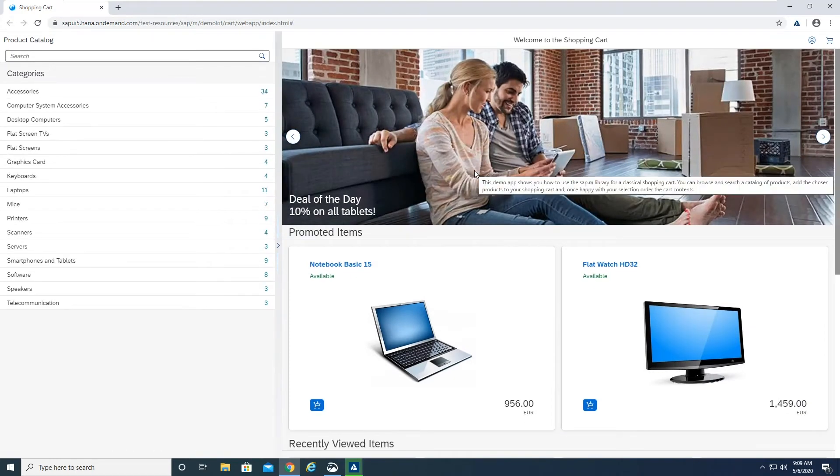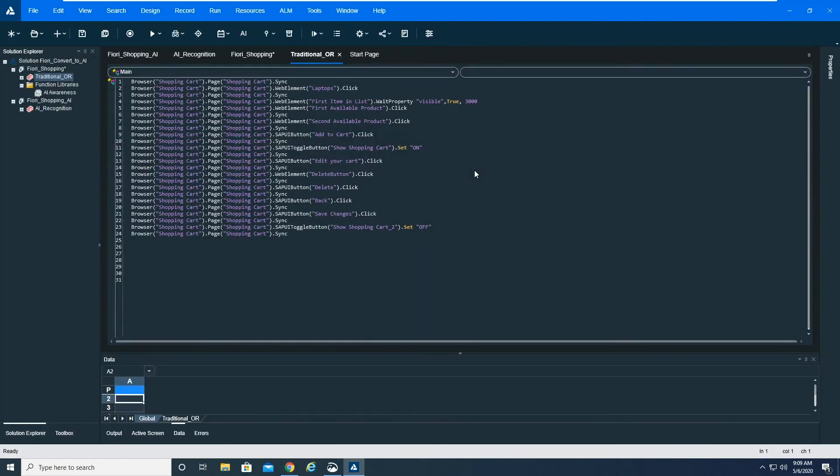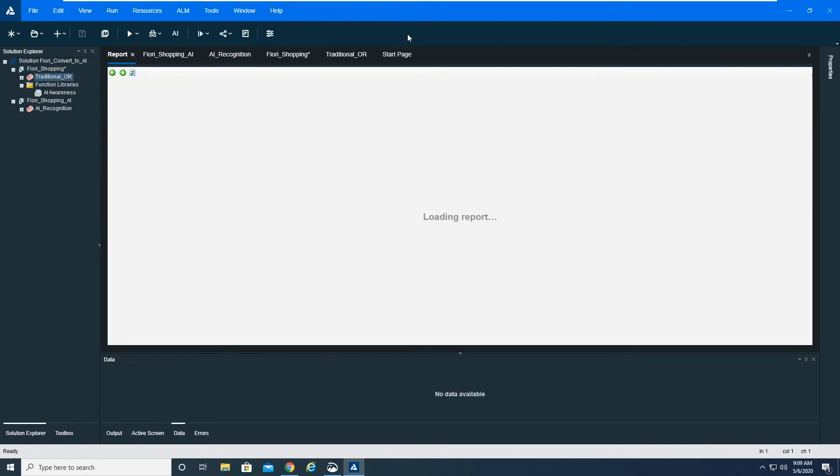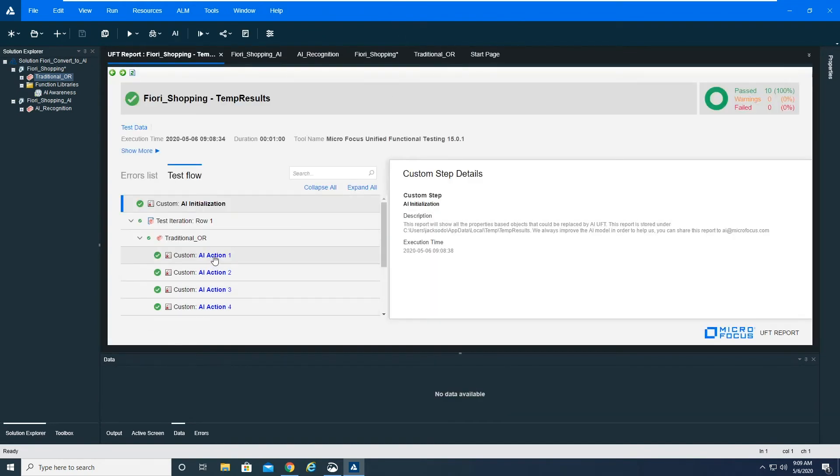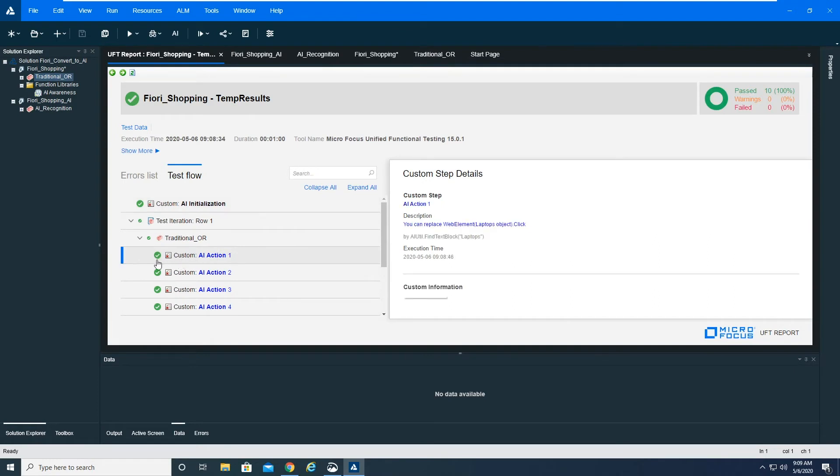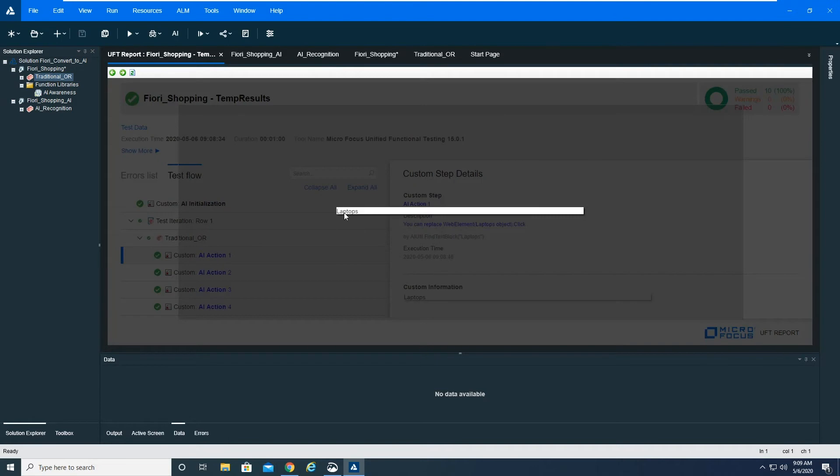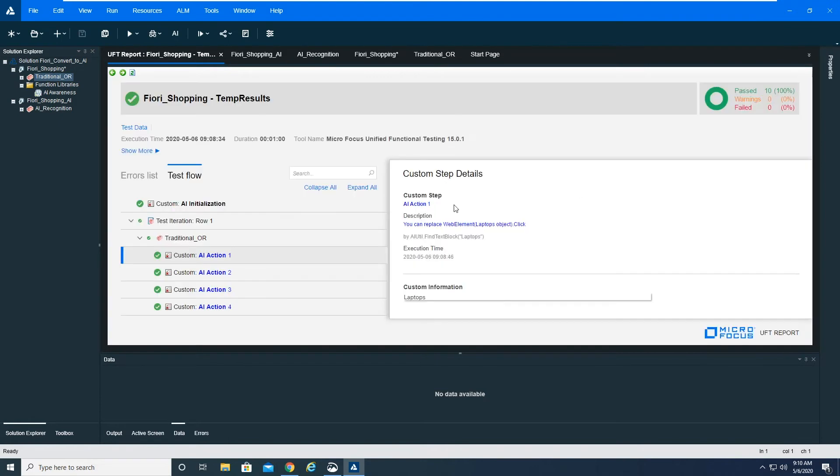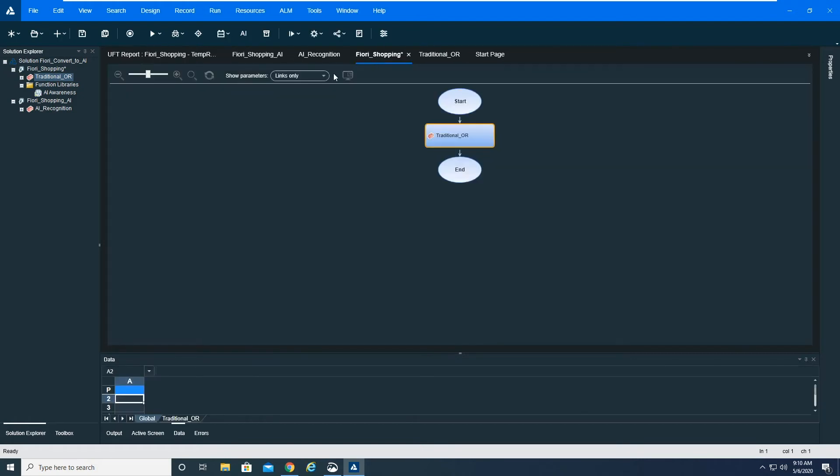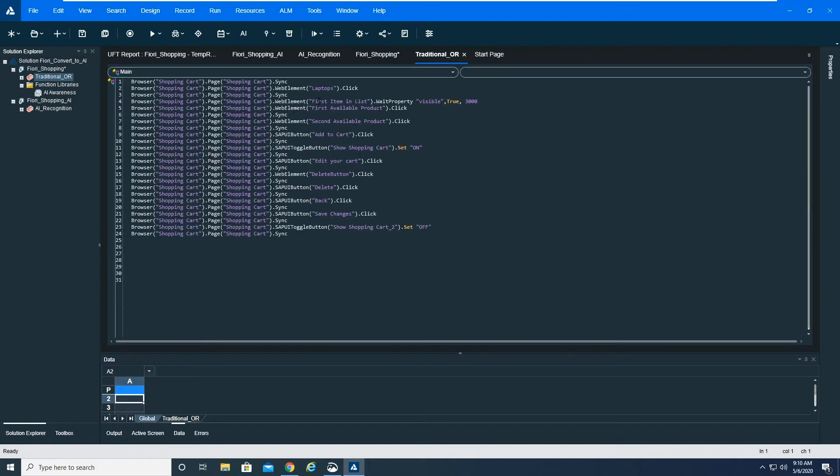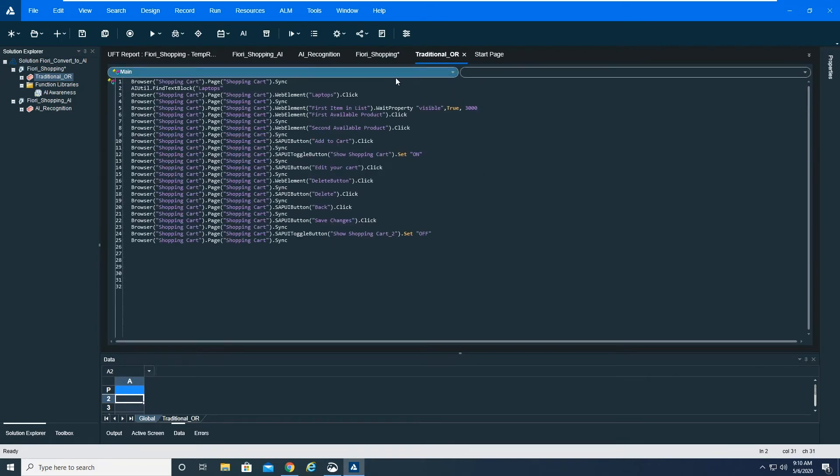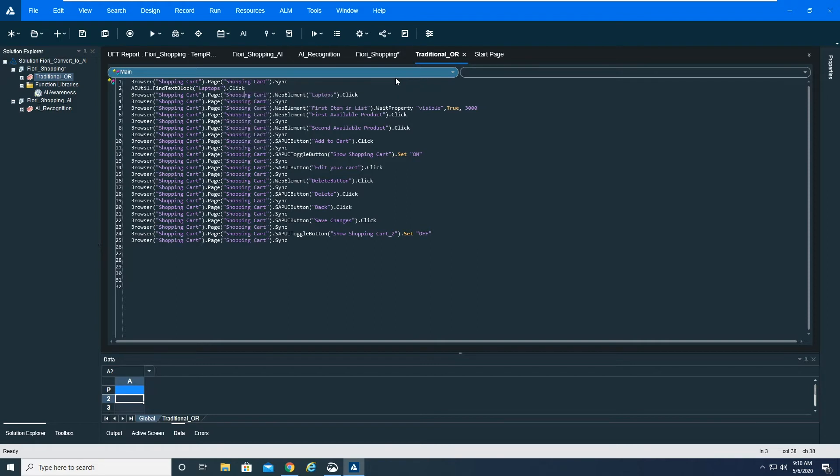As it finishes, we will bring up the report so you can see what this looks like. If I bring up the last run results, you can see that there are custom AI actions here that tell you some wonderful information. In my script, I have a command called WebElementLaptopsObjectClick, and it is this object right here. Here's the picture of what it looks like, and it could be replaced with AIUtilFindTextByBlockLaptops. So I could go into my script and I could replace this statement right here with this statement with a dot click and comment that out. And if this is working, then I could also go in and update my object repository to no longer contain that object if that's the only place that I'm using that object.